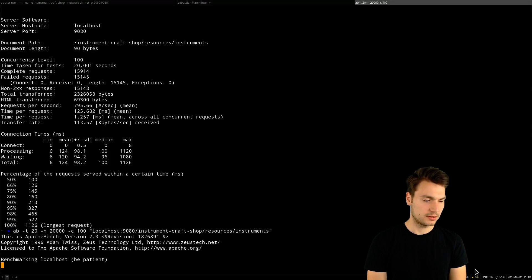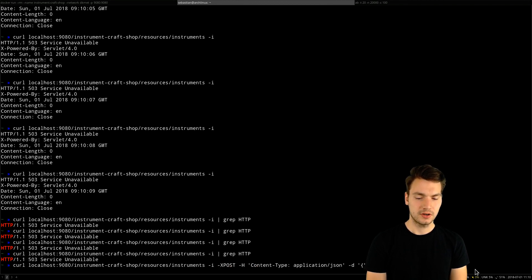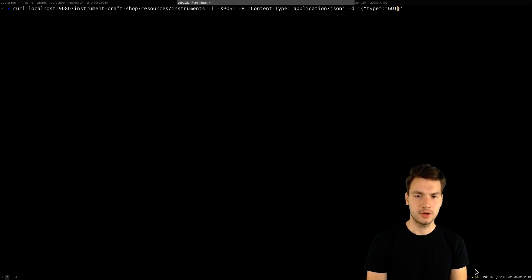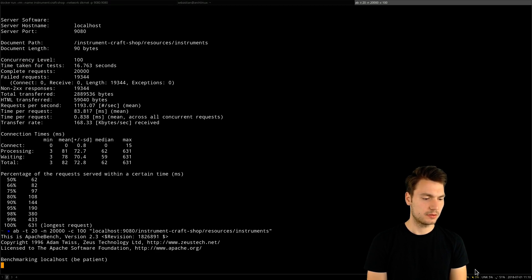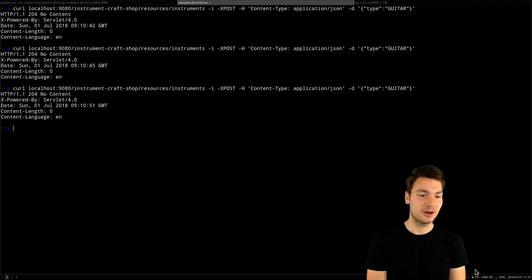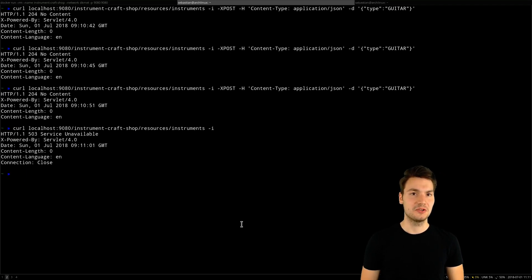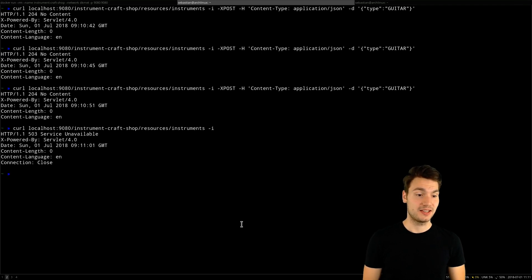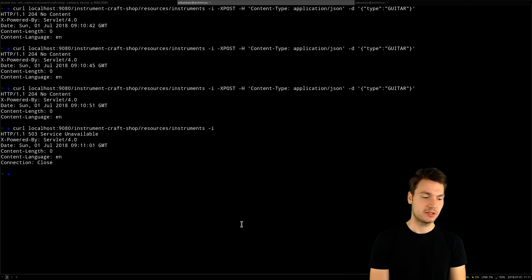If we want to create new instruments — posting instruments using JSON — let's create a new guitar. This is still possible. Our system immediately responds because this is a different pool, a different bulkhead, a different compartment in our system. The read resource might not work depending on whether our request got into the queue. But at least our overall application stays intact and we're able to create new instruments. That's the important part.